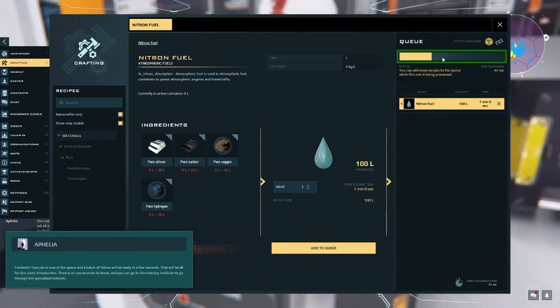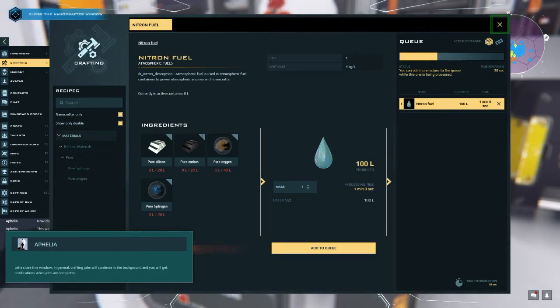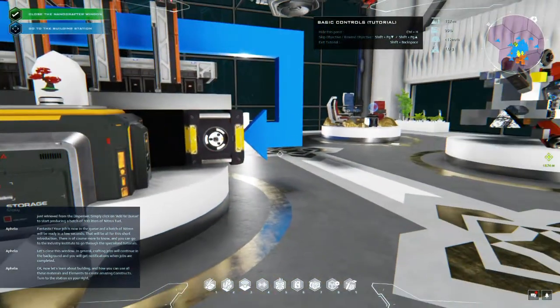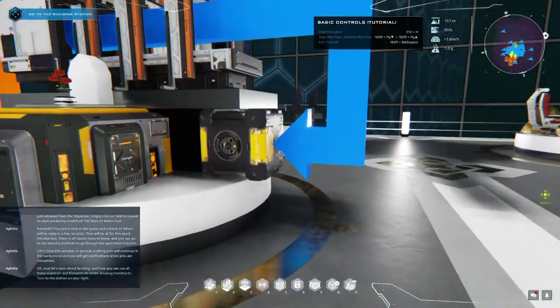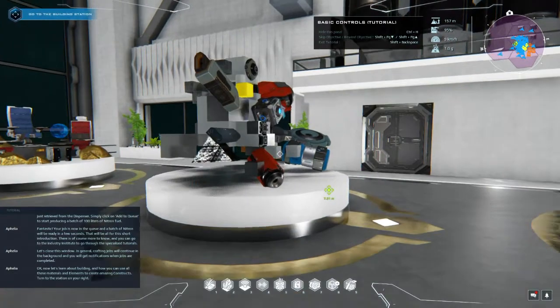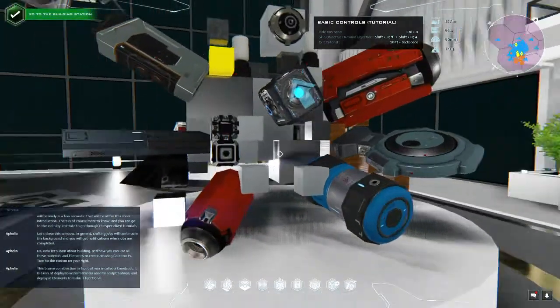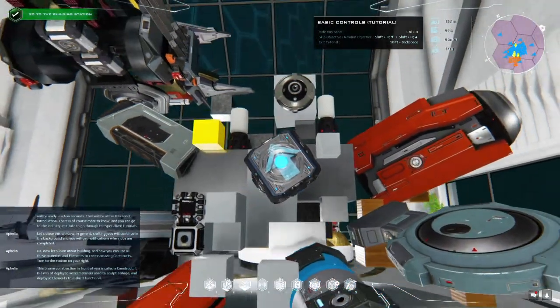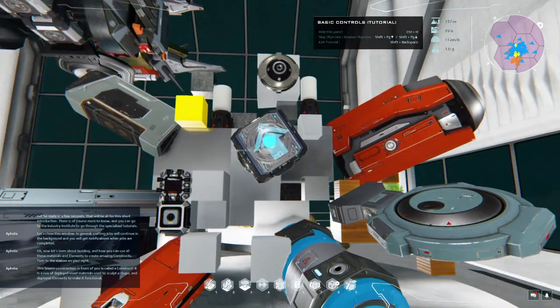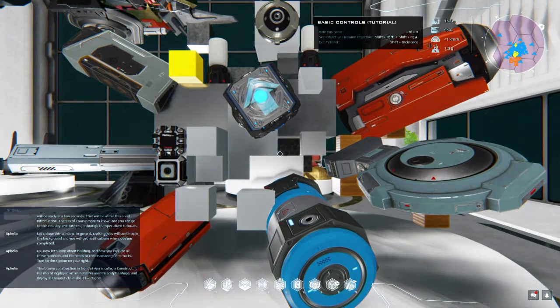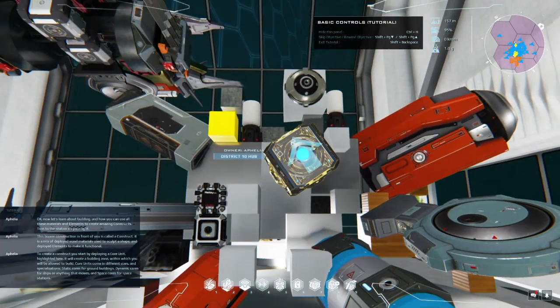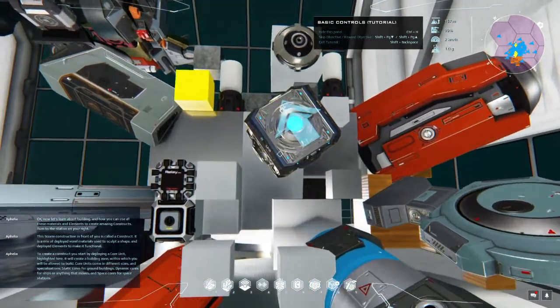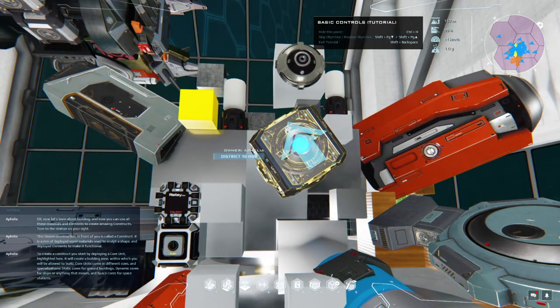Fantastic, your job is now in the queue and a batch of nitron will be ready in a few seconds. That will be all for this short introduction. There is of course more to know and you can go to the industry institute to go through the specialized tutorials. Let's close this window. Now let's learn about building and how you can use all these materials and elements to create amazing constructs. Turn to the station on your right. This bizarre construction in front of you is called a construct. It is a mix of deployed voxel materials used to sculpt a shape and deployed elements to make it functional.